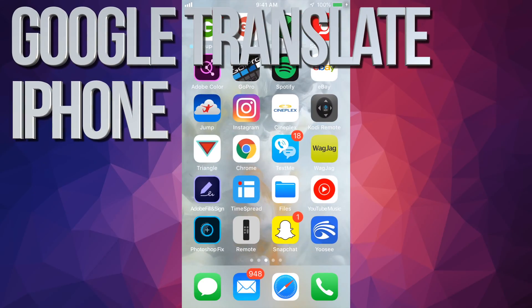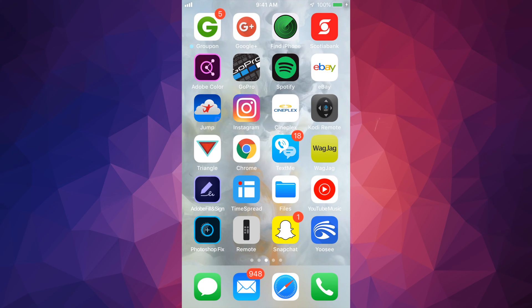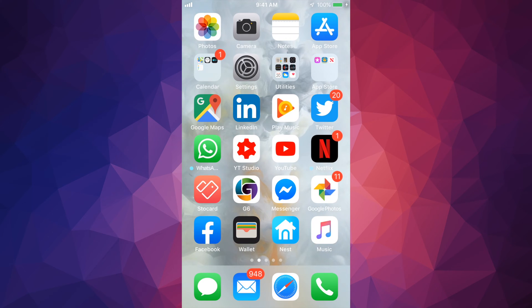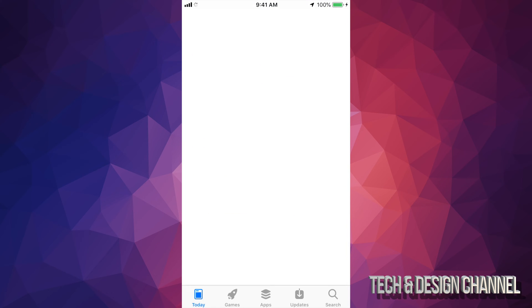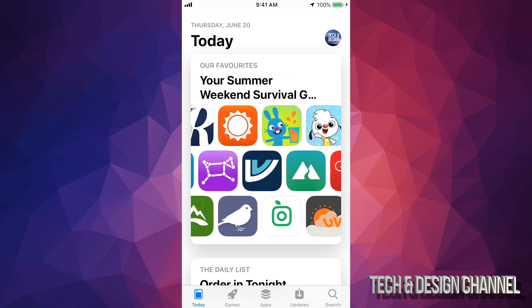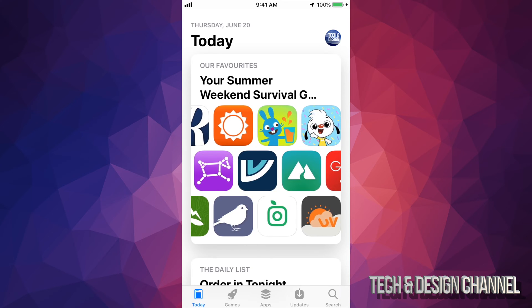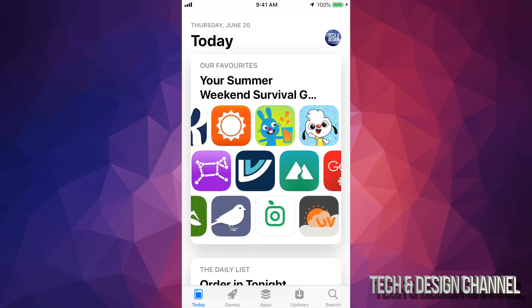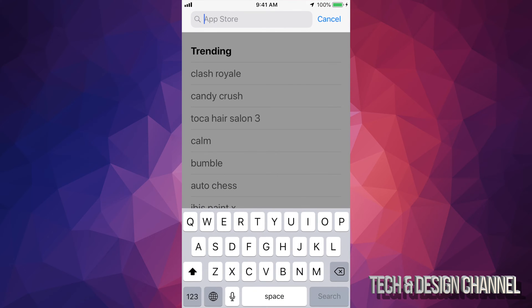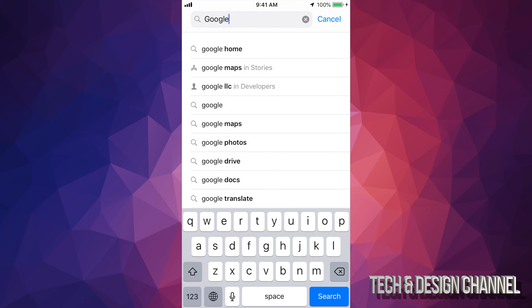Hey guys, in today's video I want to teach you how to download Google Translate on your iPhone, iPad, or iPod Touch. So let's go right into your App Store. Down here below you'll see the very last option on the bottom right-hand side — it says Search. Let's go into Search and type in Google Translate.